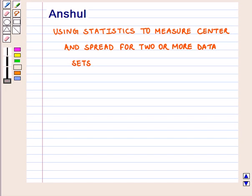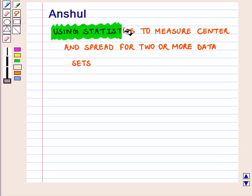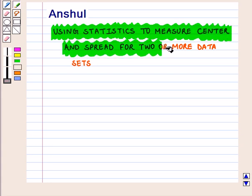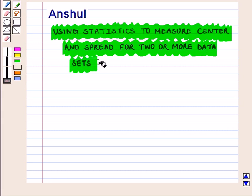Hello and welcome to the session. In this session, we are going to discuss which appropriate statistics should be used to measure center and spread for two or more data sets according to the shape of the data.